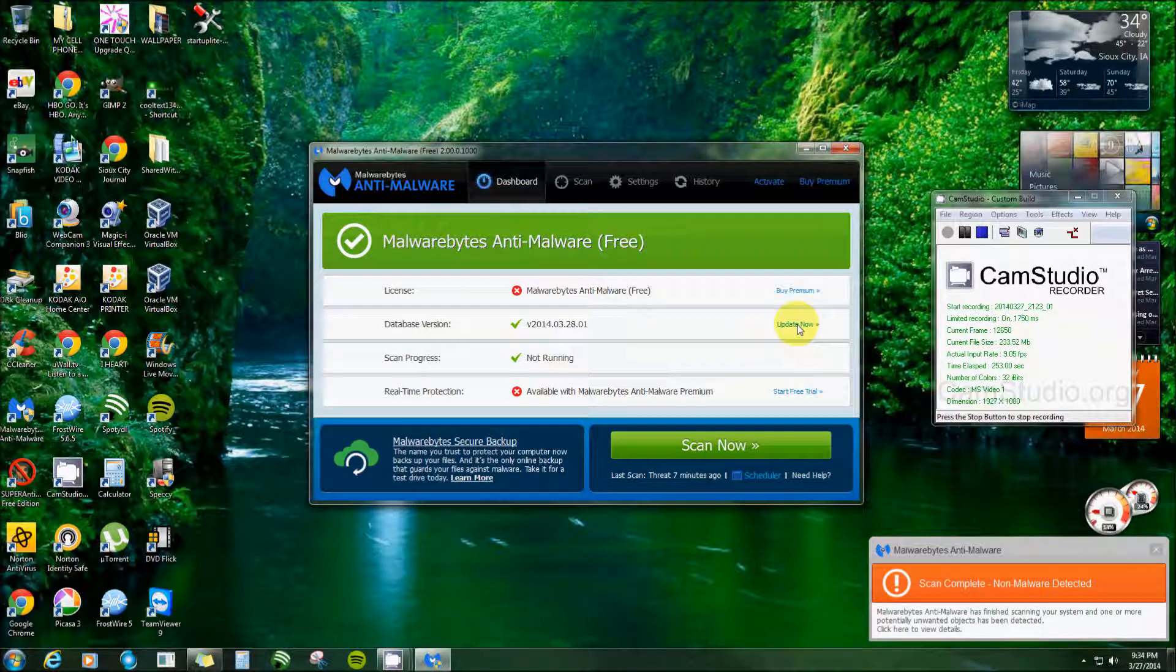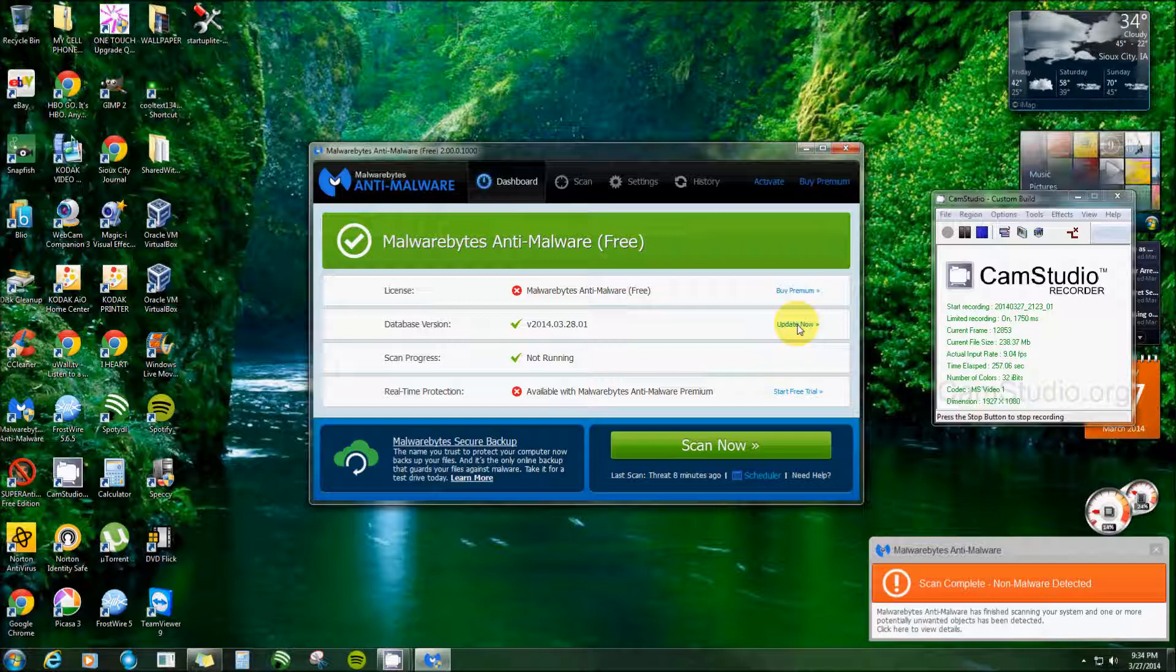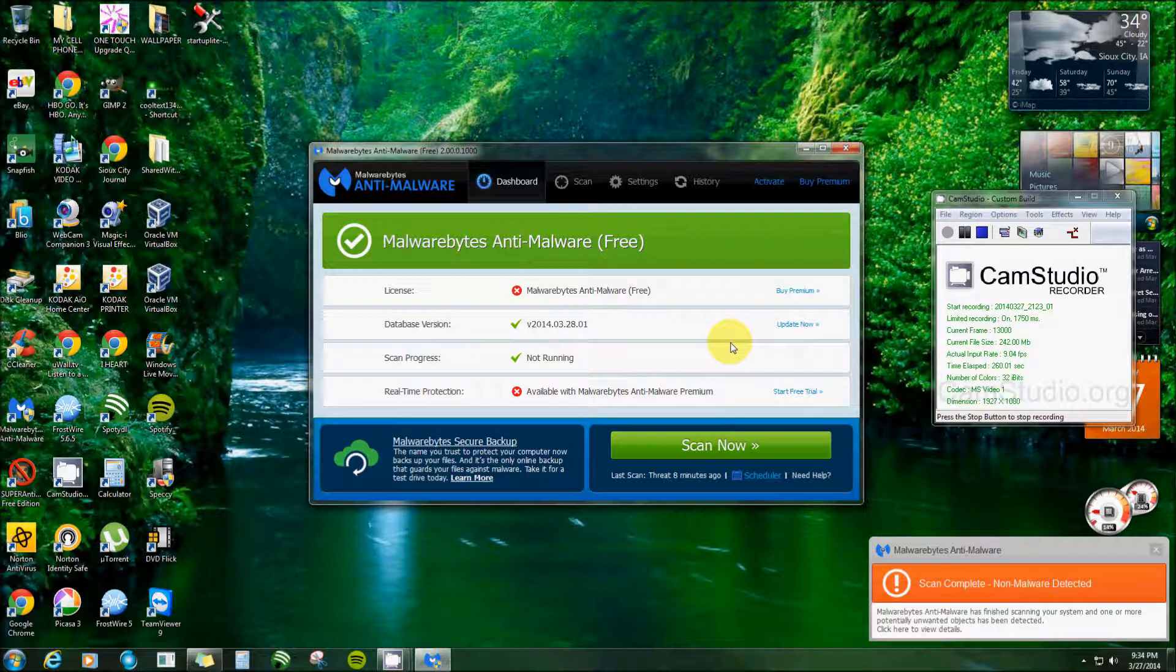Remember, if you get the free version, you have to update it every single time. There's new malware being invented by the minute.